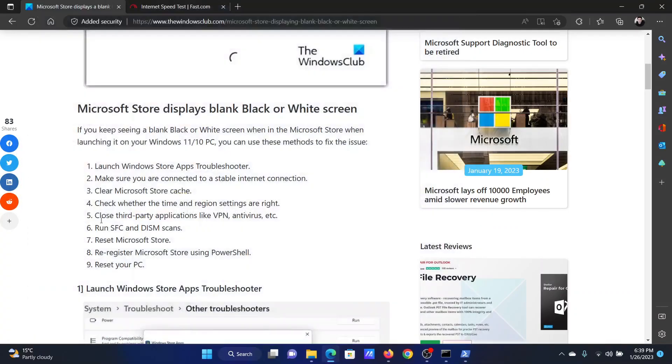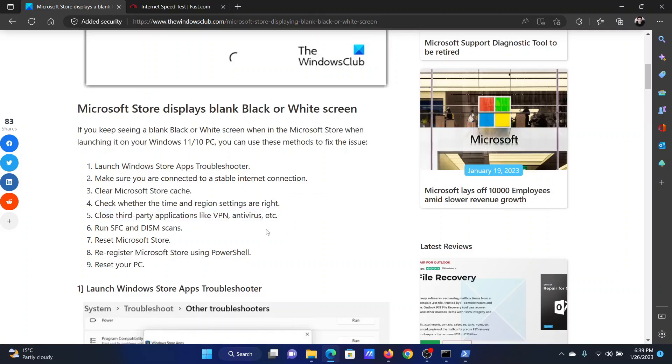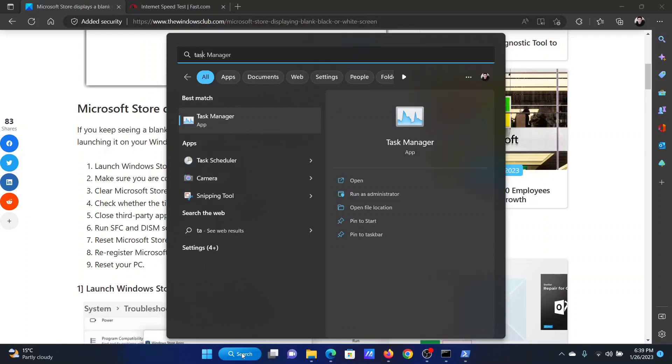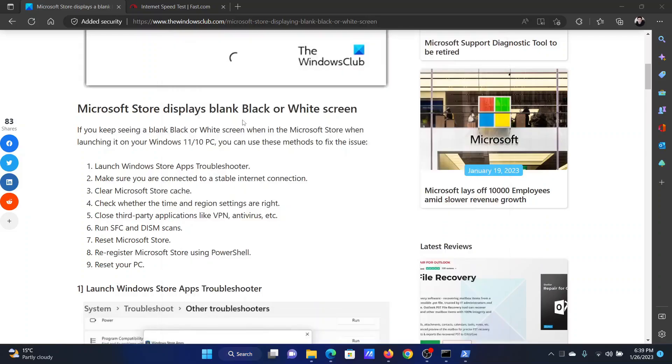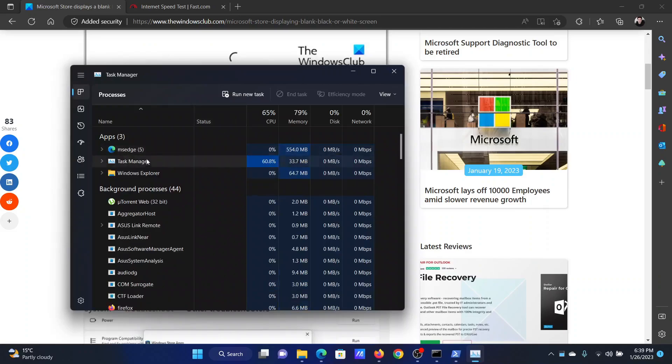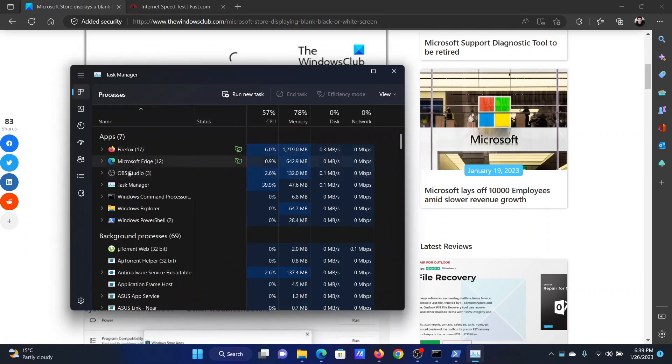The next solution will be to close third party programs like VPN, antivirus etc. If you have anything on or enabled, you can close it and if you do not find it, simply do the following. Search for task manager in the windows search bar and open the task manager window. All the currently running tasks will be showing under the apps section.